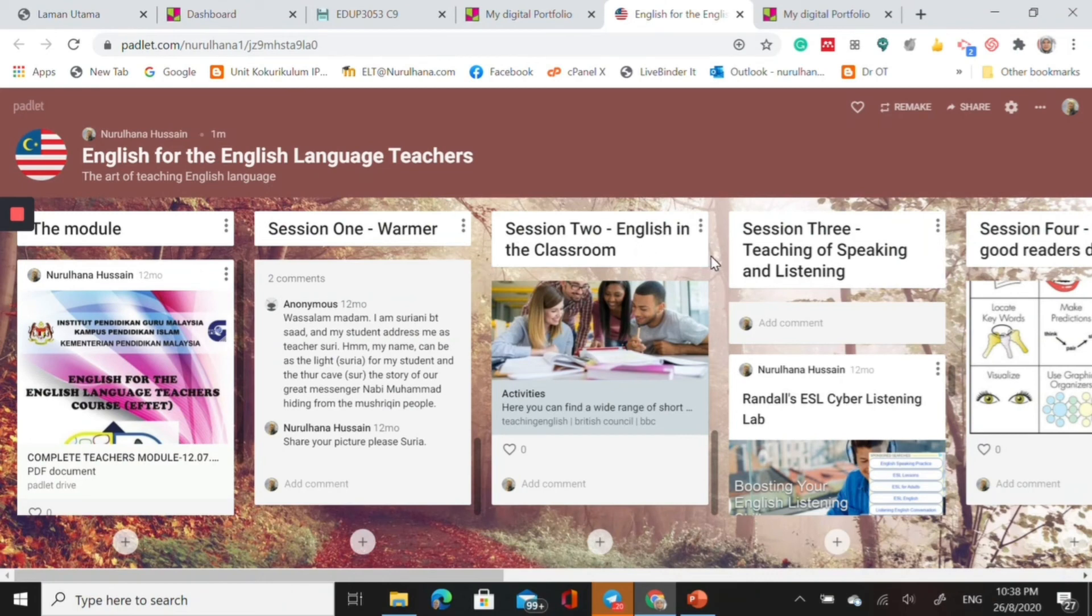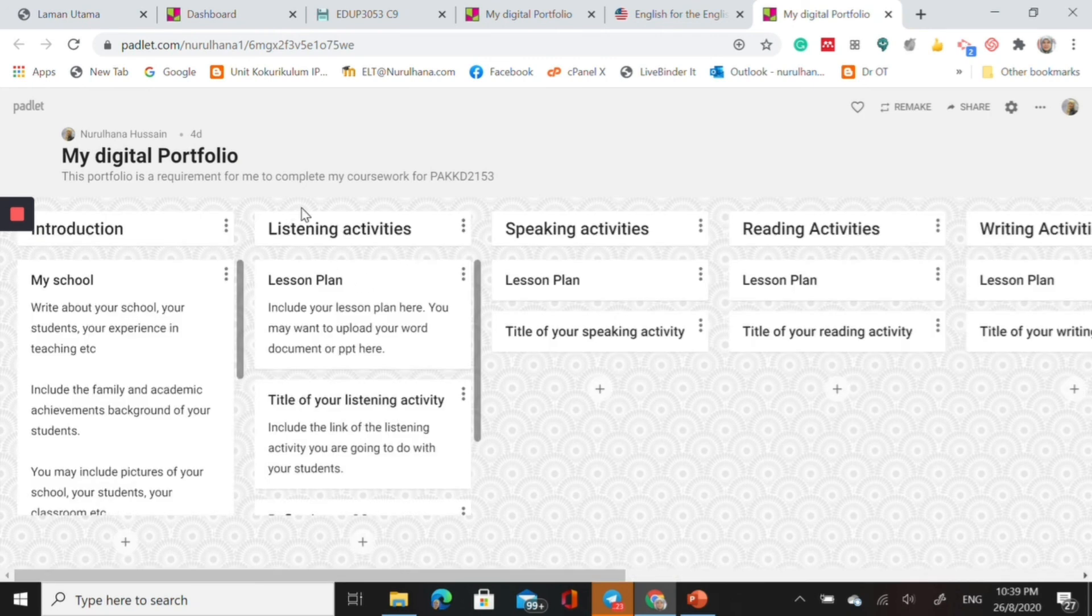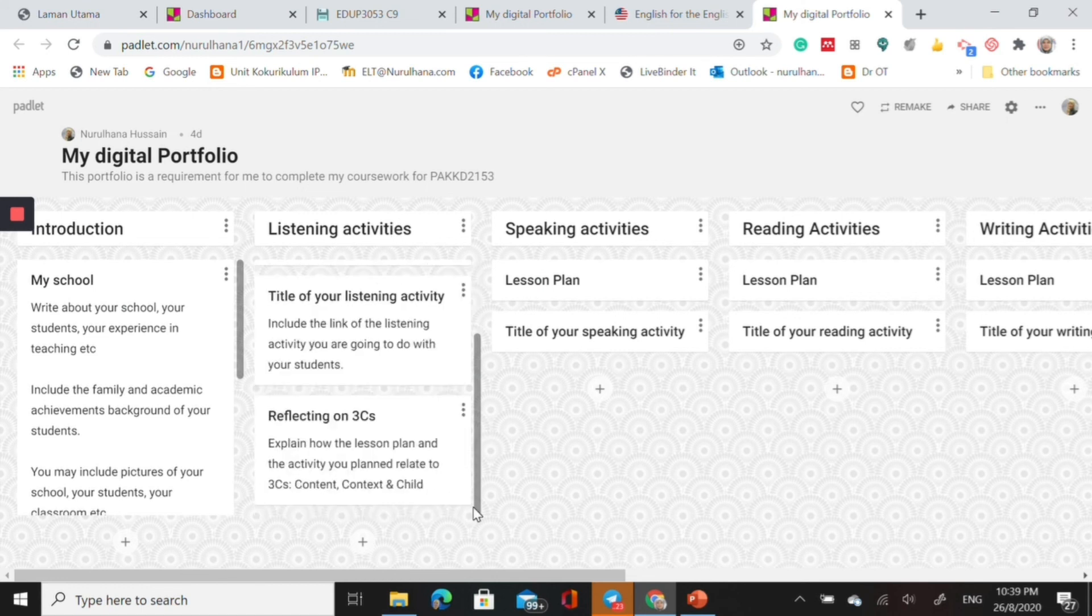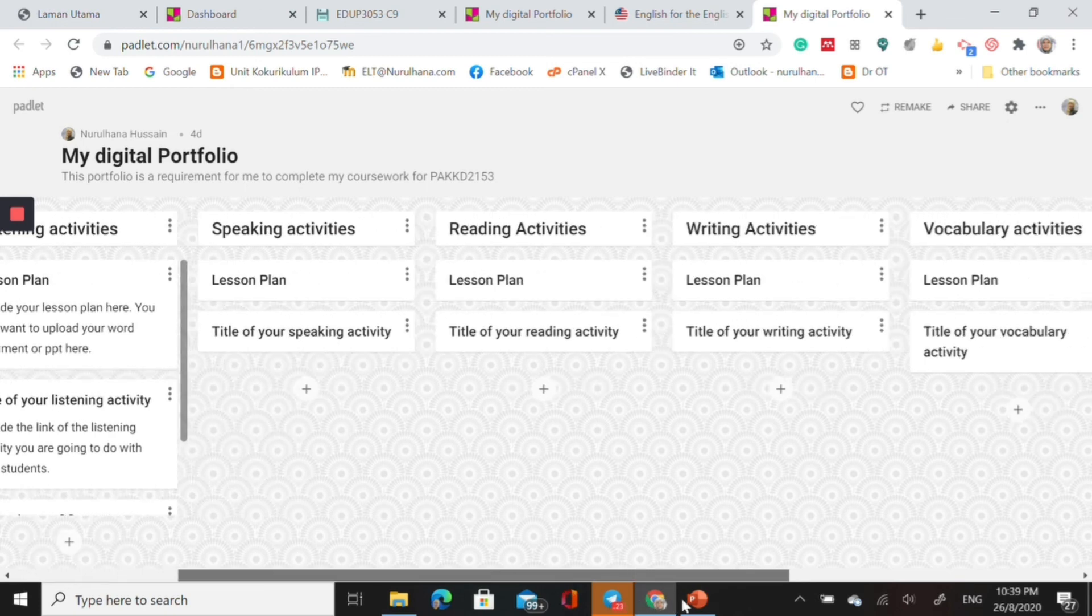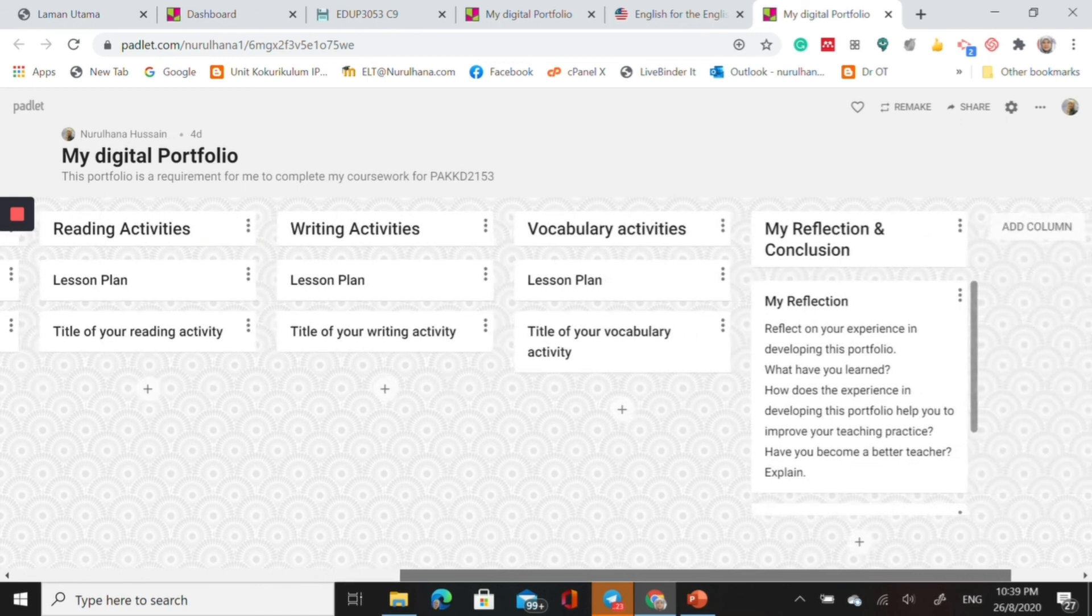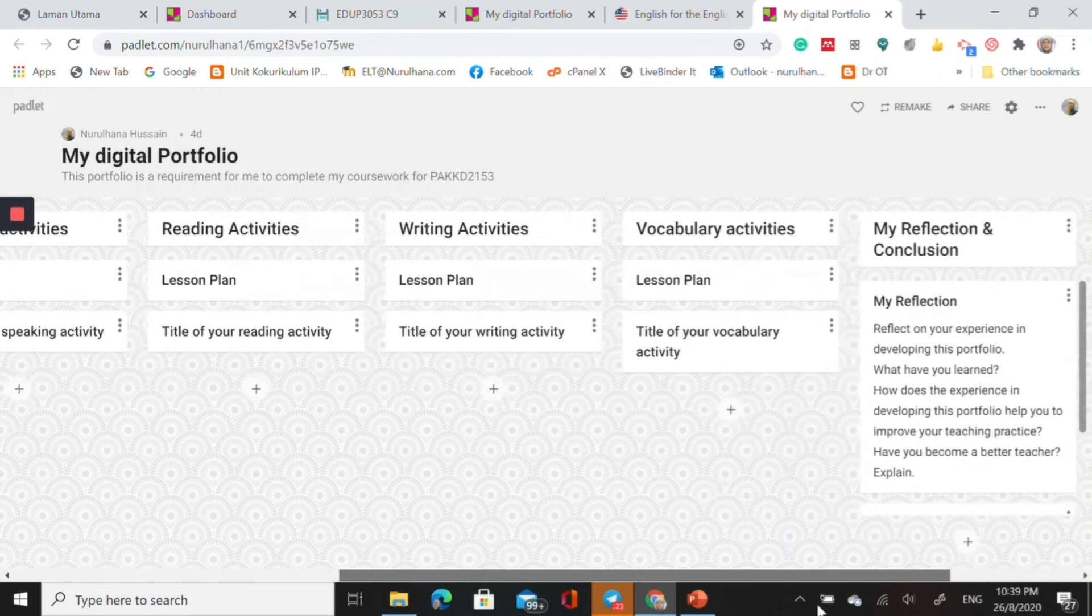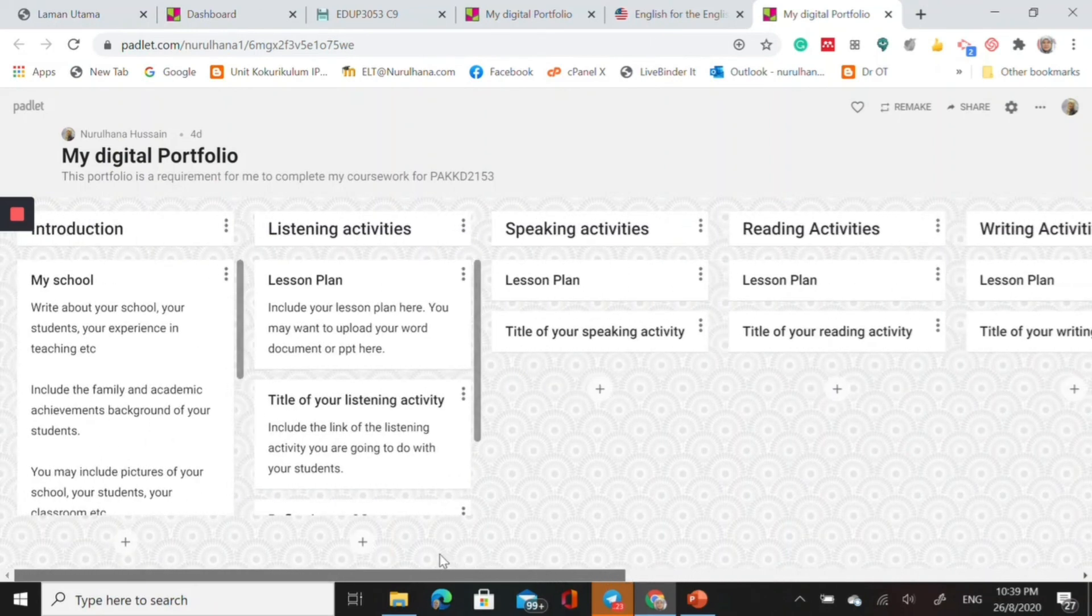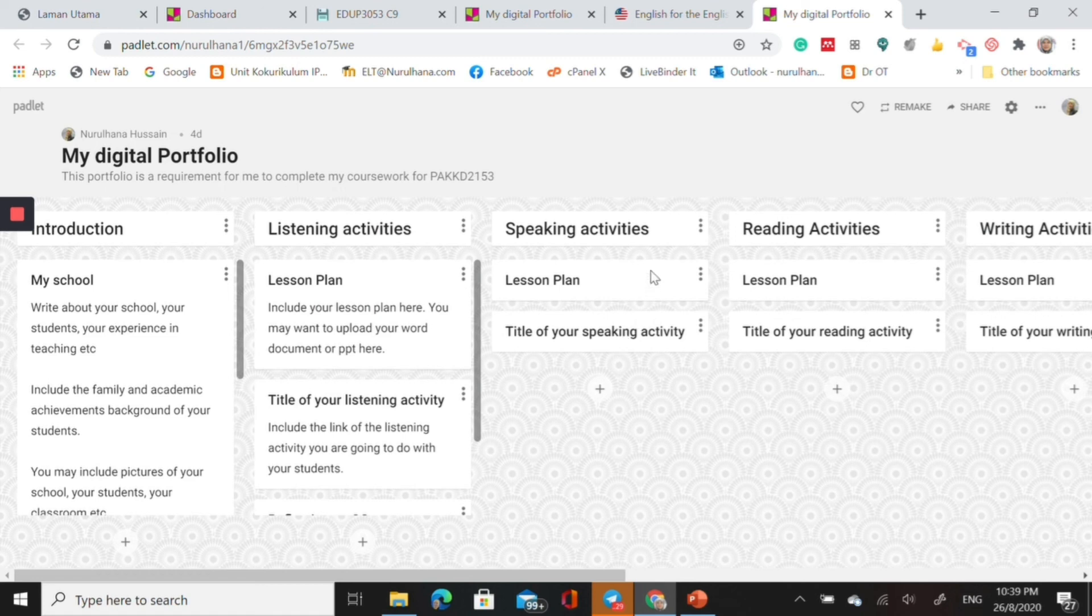This is another portfolio that I did this semester with my PDPM students. They need to come up with an e-portfolio. This is the template that I've given them. They could refer to this introduction and then the listening activities. They need to include the lesson plan and then the activities that they are going to do with the students. And then at the end is the reflection of what they have done throughout the whole course. They need to reflect on the three C's, content, context, and child.